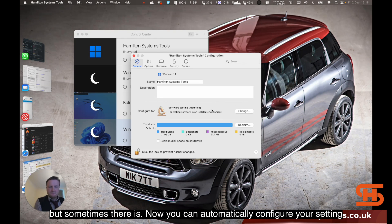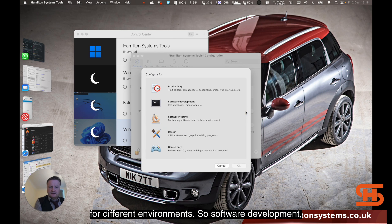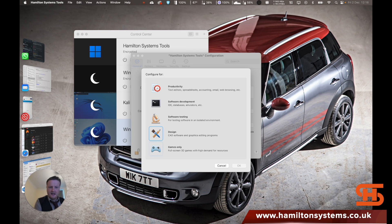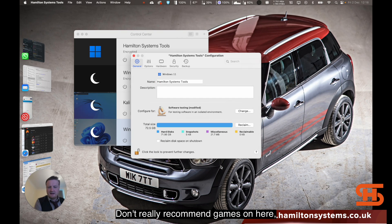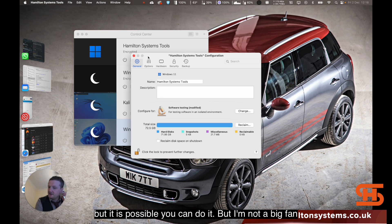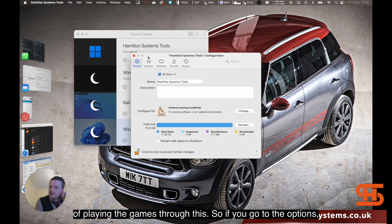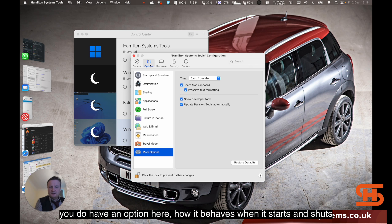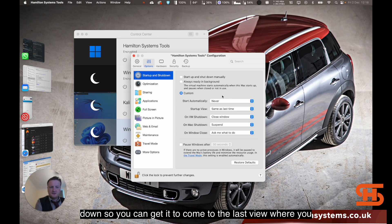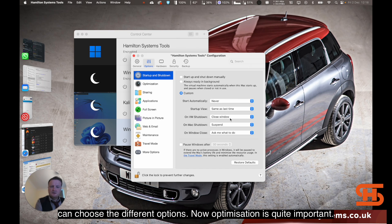You can automatically configure your setting for different environments. So software development, productivity, testing, card games. I don't really recommend games on here, but it is possible. You can do it, but I'm not a big fan of playing games through this. If you go to options, you do have an option here how it behaves when it starts up and shuts down. You can get it to come to the last view or you can choose the different options.